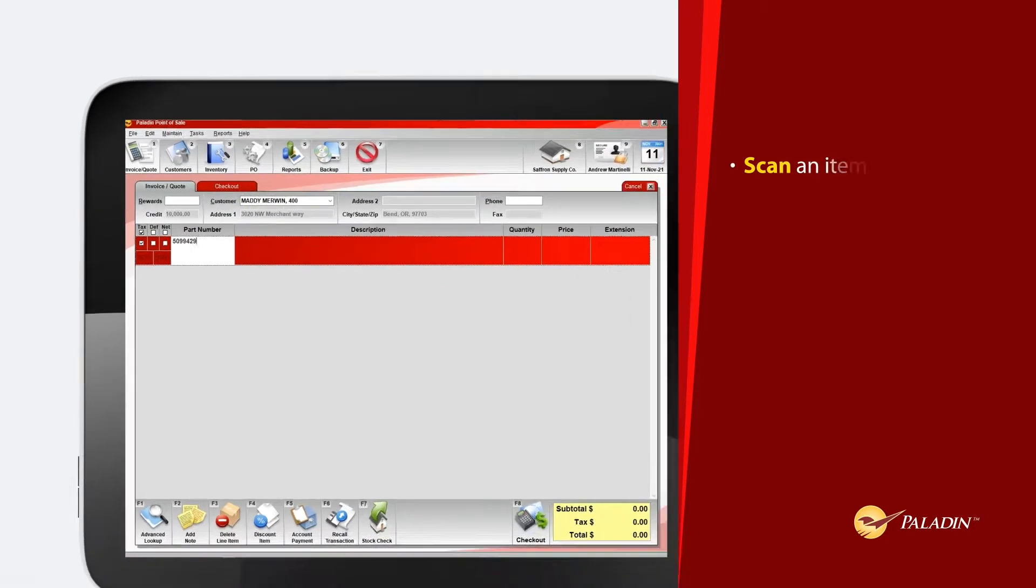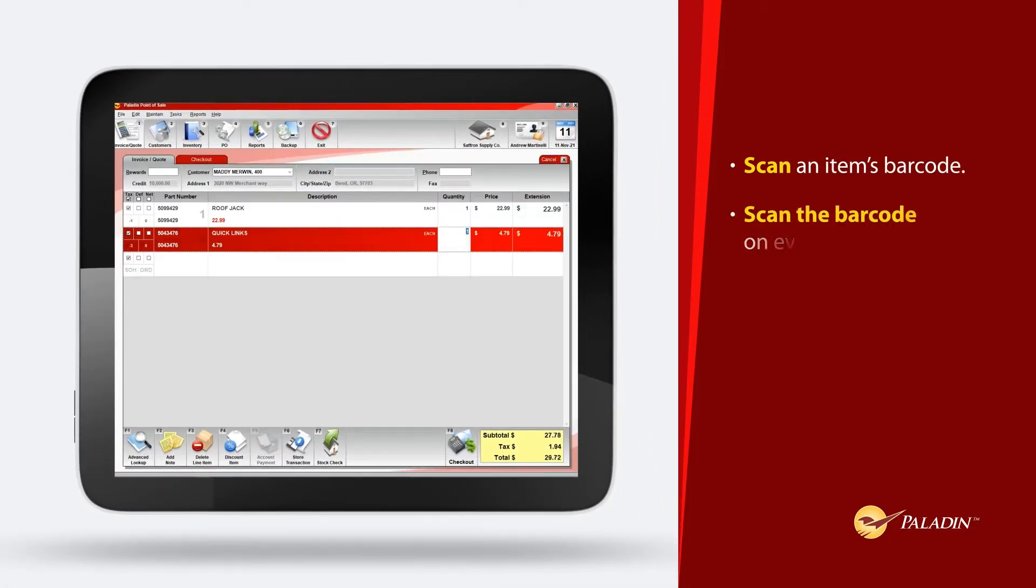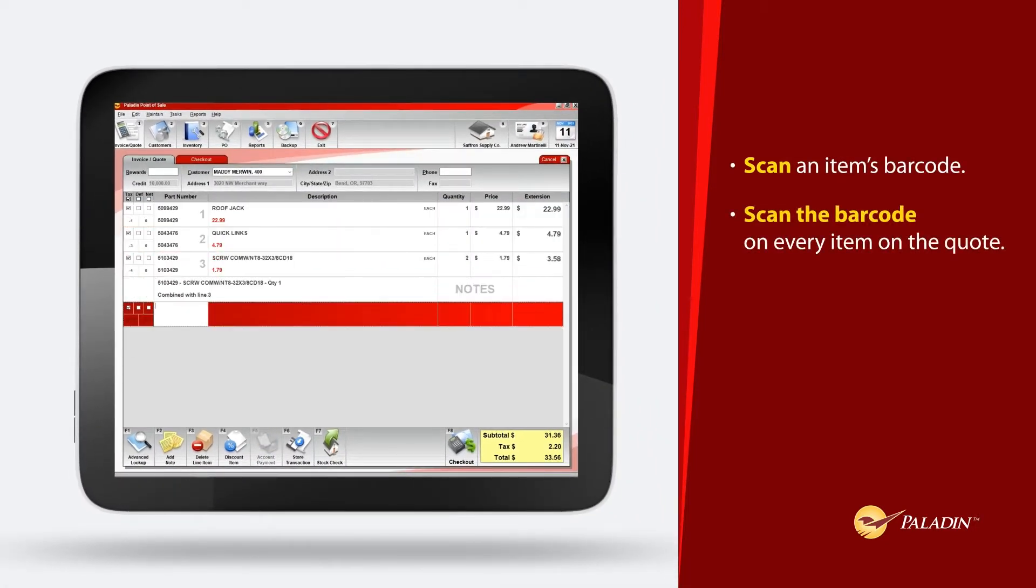Scan an item's barcode. Scan the barcode on every item on the quote.